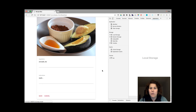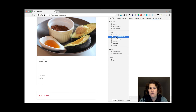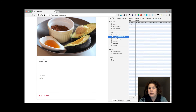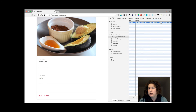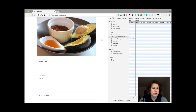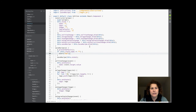And I can save the recipe. When the recipe is saved it's already in local storage with the name, tags, image, instructions, and ingredients. In code it looks like that.